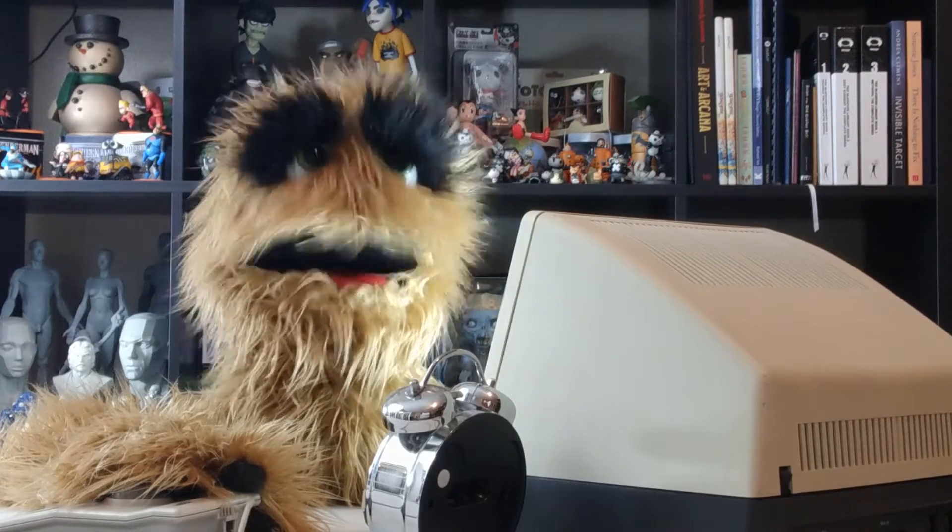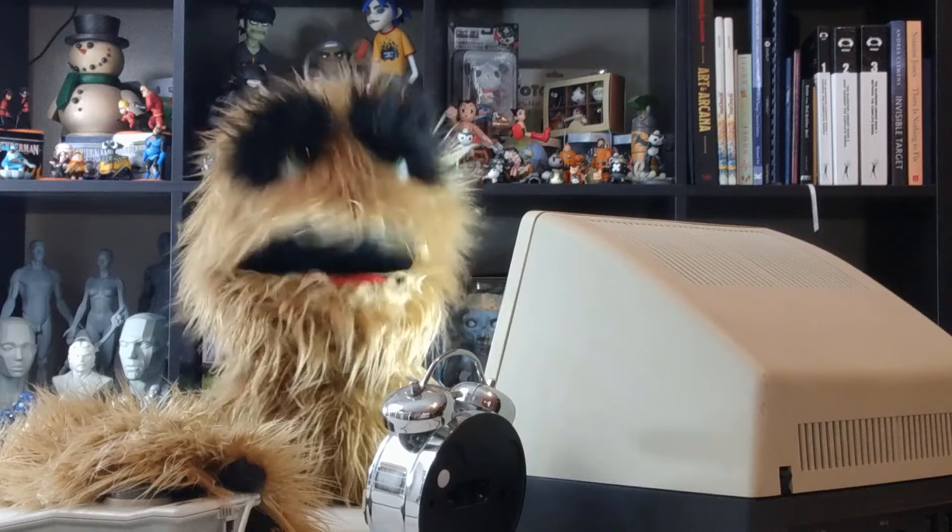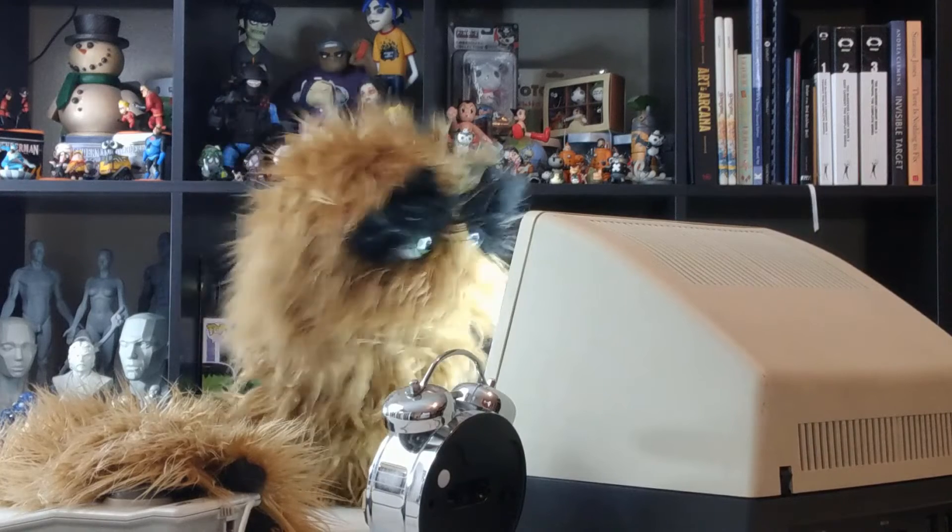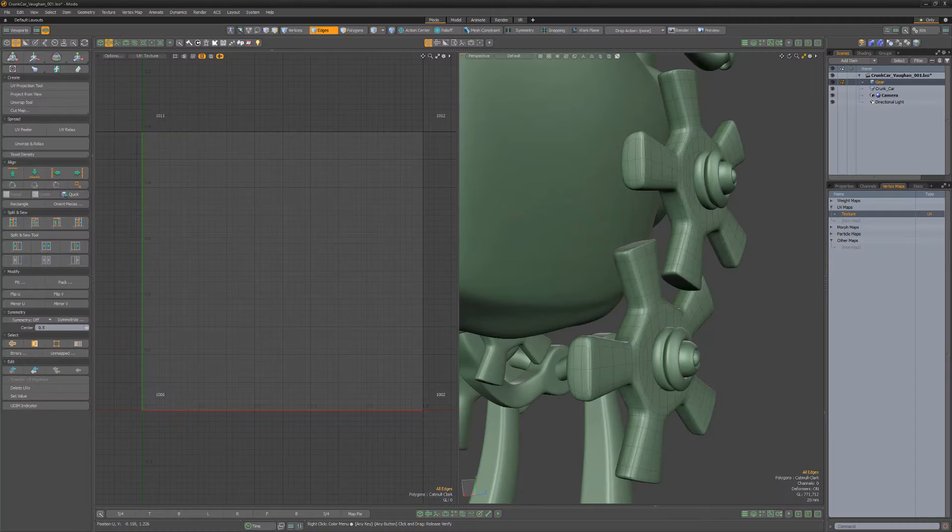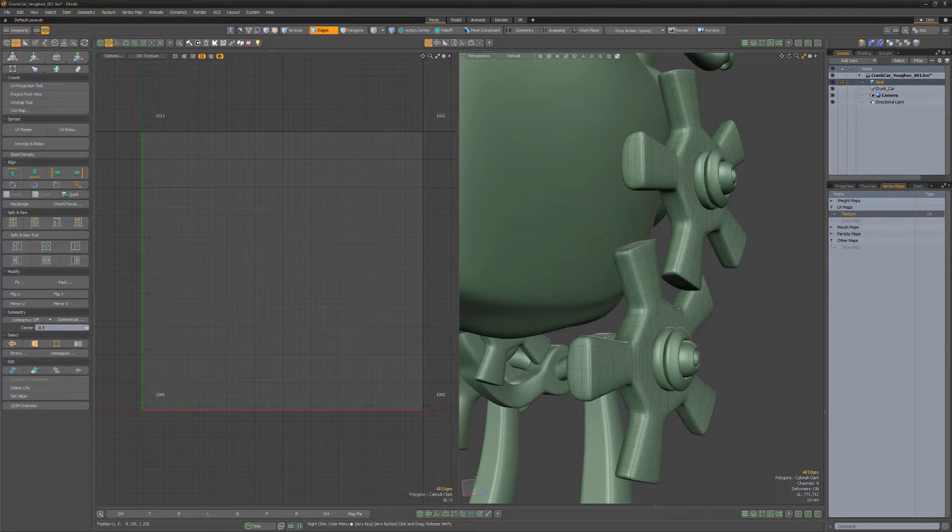Floyd here with a quick introduction to the UV cut map tool in Modo, which aids in seam selection for the UV unwrapping process.